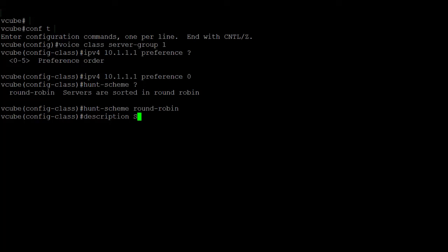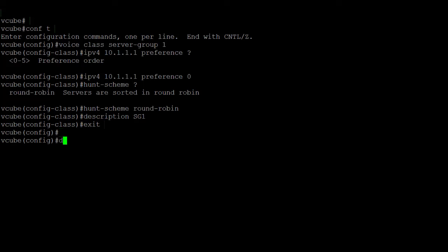Description. This provides a description for this group and the hunt stop which stops hunting for server IP addresses in the server group based on configurable response codes. Step 3.